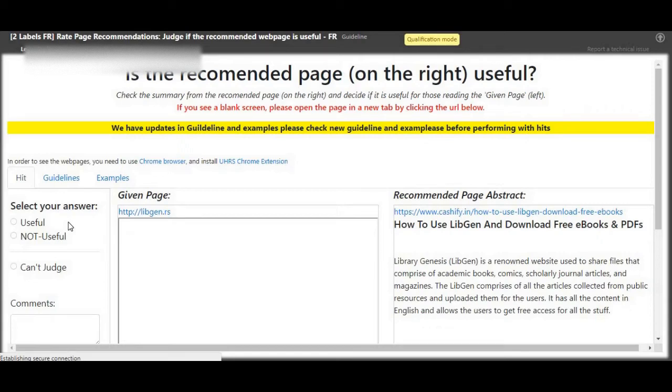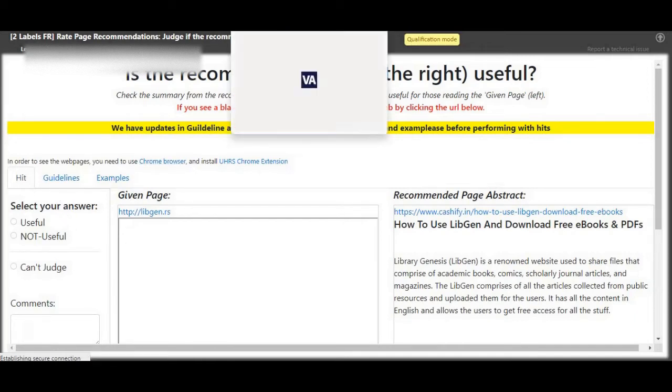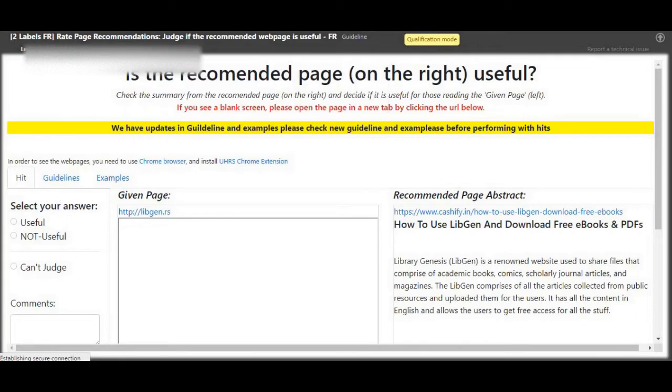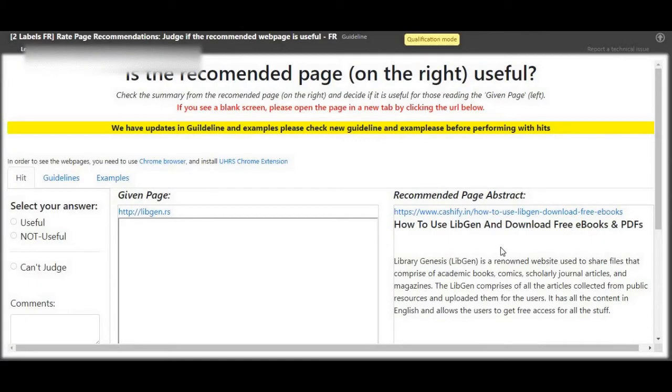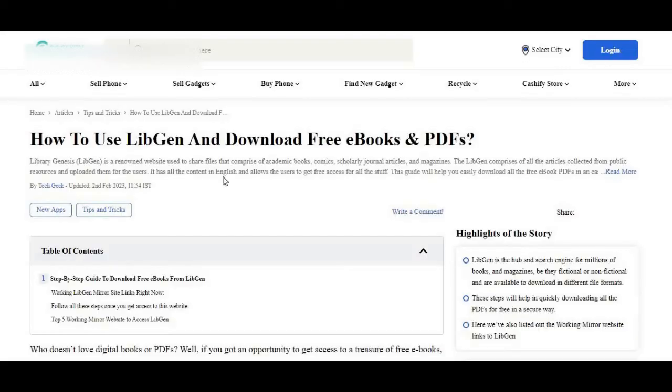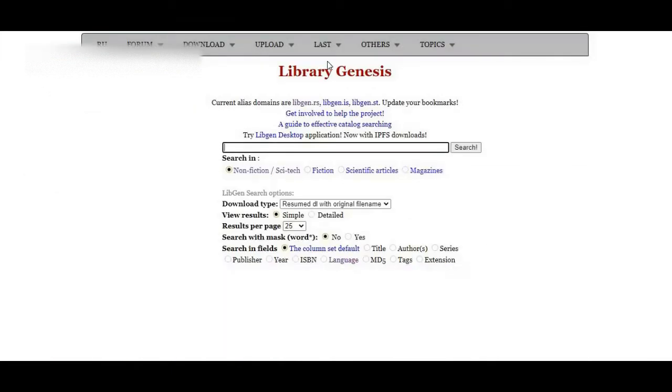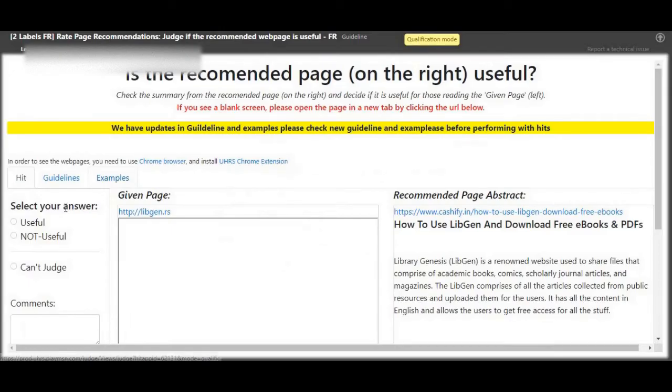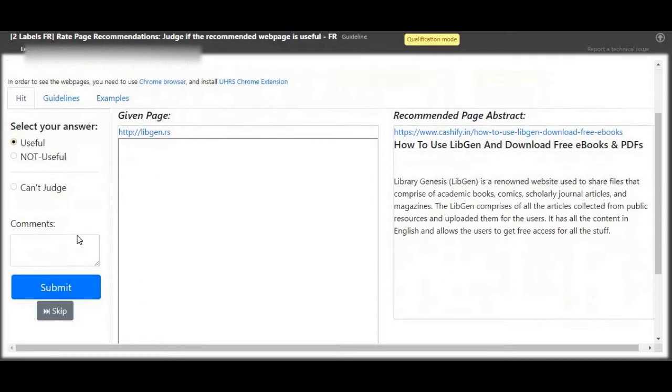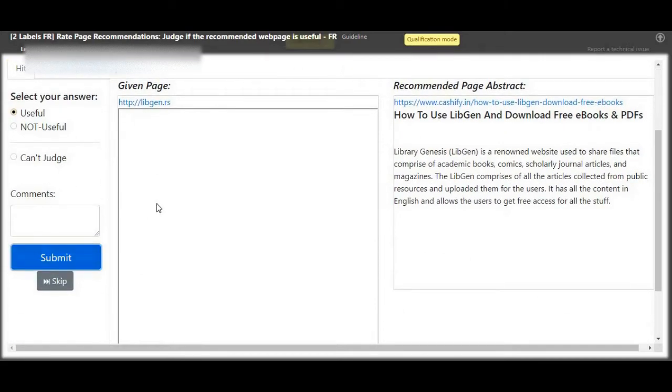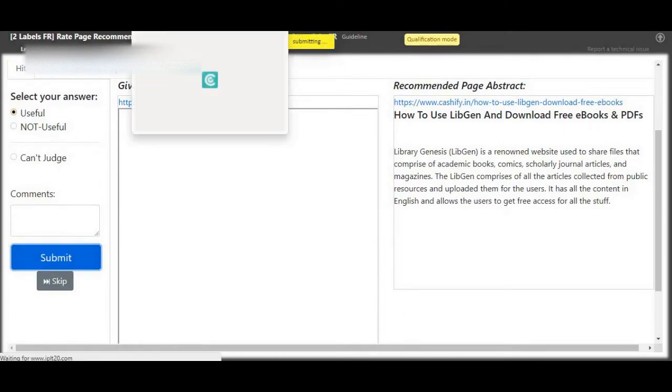Next up, you can see there is Legend, same as page on the right, let's just verify. How to use Legend and download, useful. Two pages are very much related.